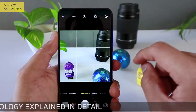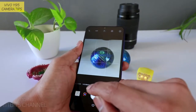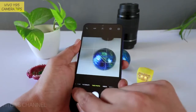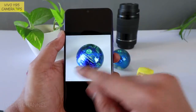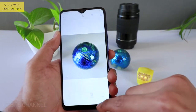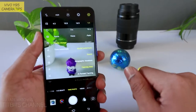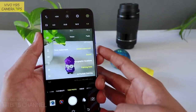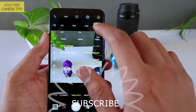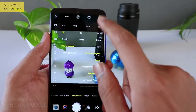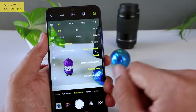Next — 1:1 aspect ratio, jaisa ki naam hai, square. 1:1 aspect ratio matlab square images milega. To jaise hi aap capture karte hain, without even cropping, aap seedha Instagram par share kar sakte hain is cheez ko. Ya phir koi bhi social media — aap is 1:1 aspect ratio ko use kar sakte hain. Quickly bina koi crop kiye, ya phir cut hue frame mein, aap instantly 1:1 aspect ratio rakh kar capture kar sakte hain. To yeh toh chaar options hain yahan par.